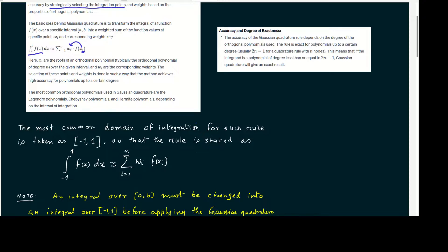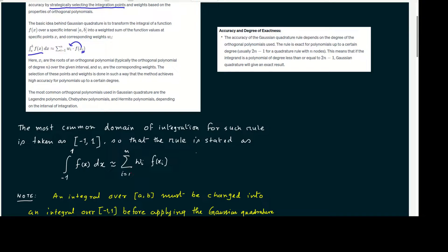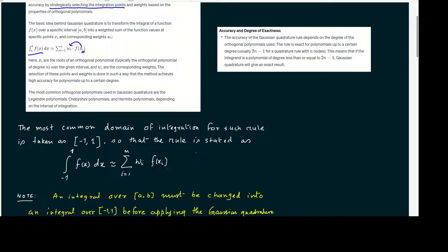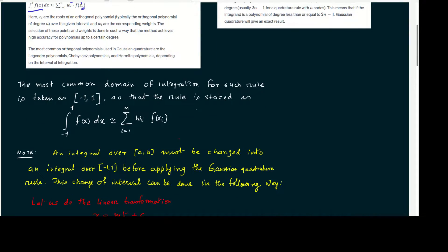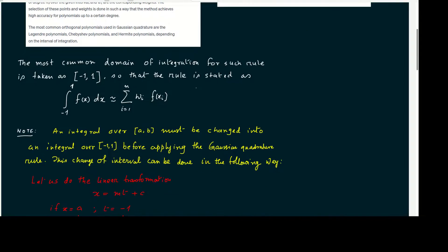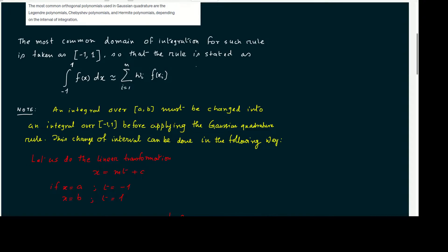Most common domain of integration for such a rule is taken as minus 1 to plus 1, so that the rule is stated as integral from minus 1 to plus 1 f(x) dx approximately equals the sum over i equals 1 to n, wi times f(xi). Basically, the weights and xi's are available in the internet, different sites as well as some mathematical handbooks. We can use that or use Python library also. But any integral over a to b must be changed into an integral over minus 1 to plus 1 before applying the Gaussian Quadrature rule.